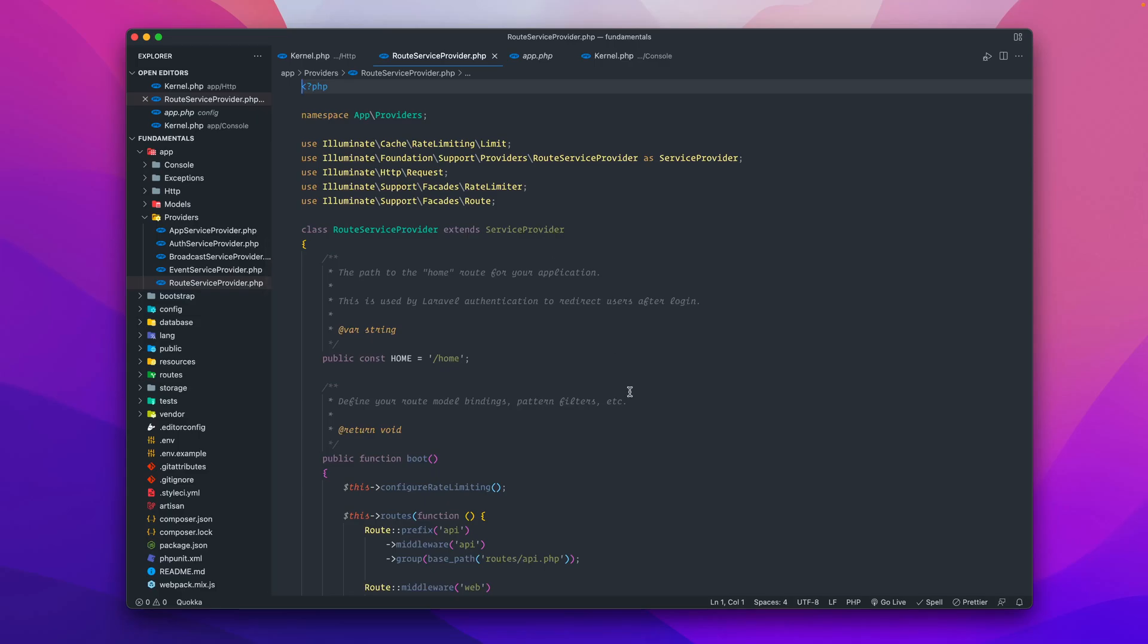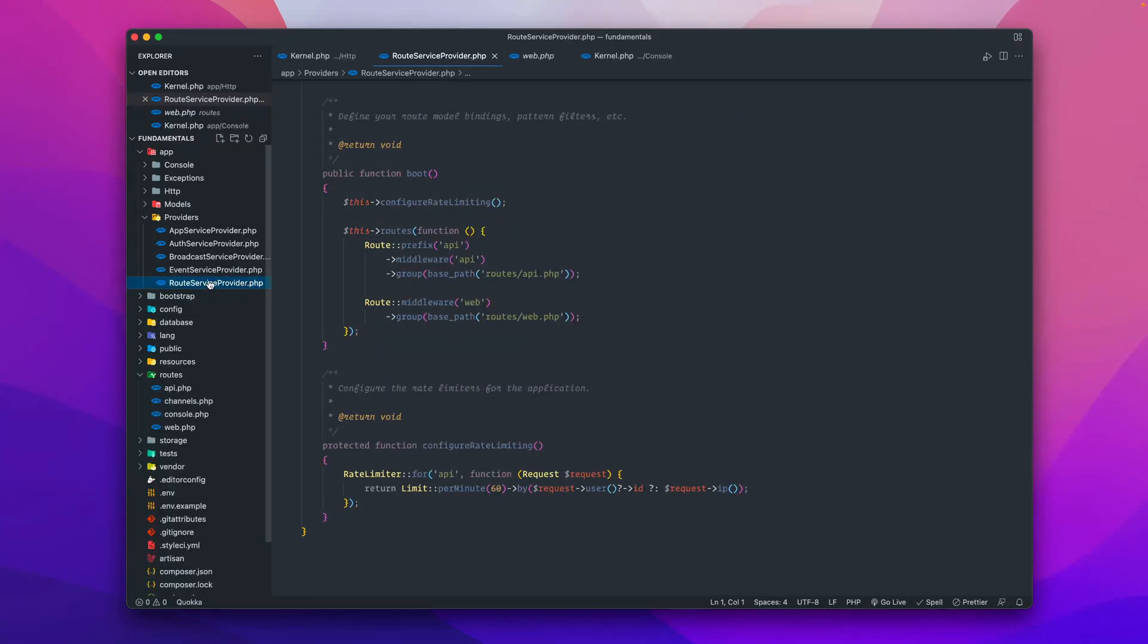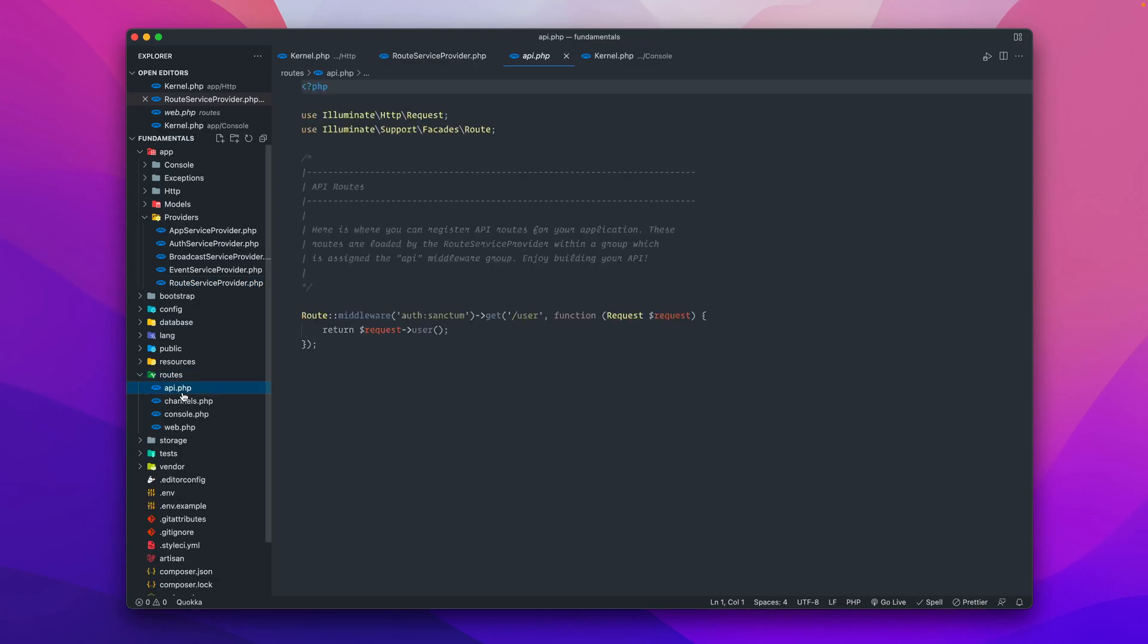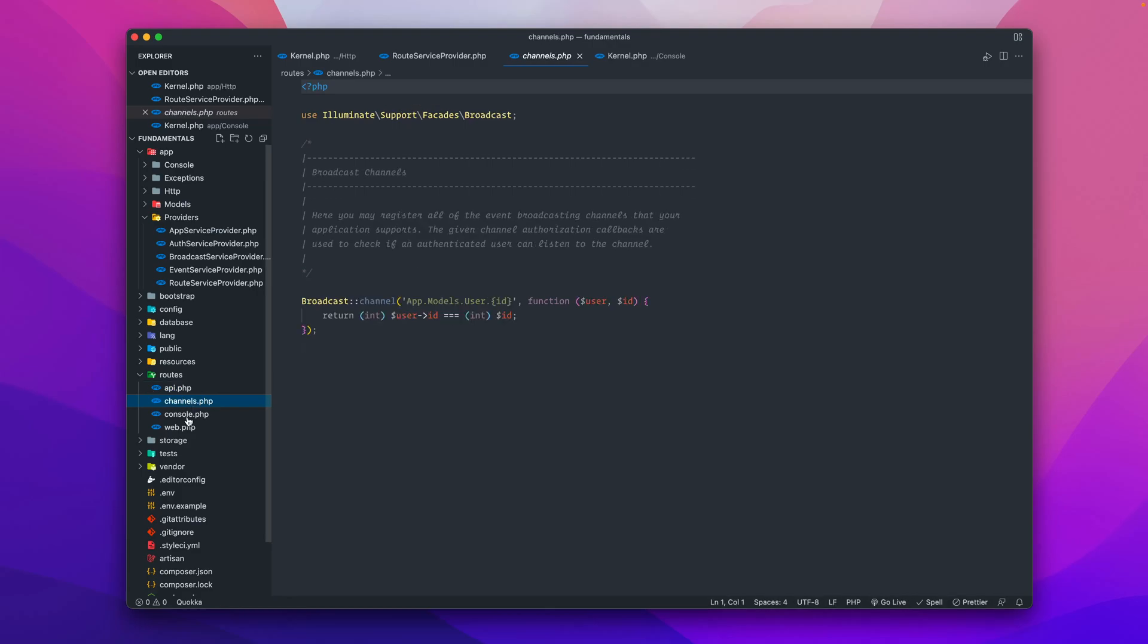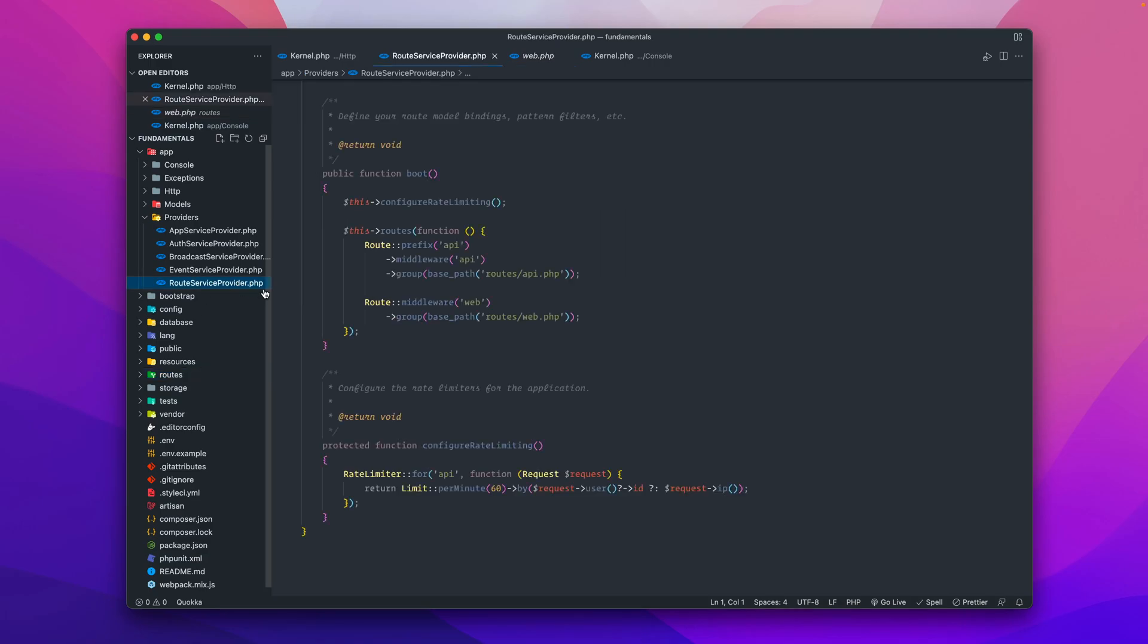A pretty unique service provider that we could take a look at right now is this route service provider. This route service provider is in close connection with this routes directory, which contains the API routes, channel routes, console routes, and web routes. It's probably one of the most important ones that you're using more often than not.